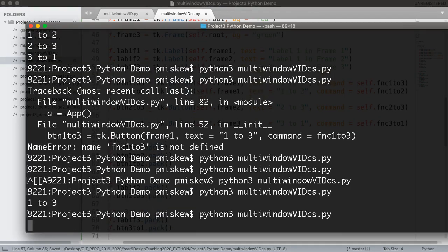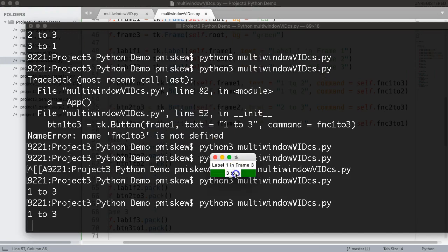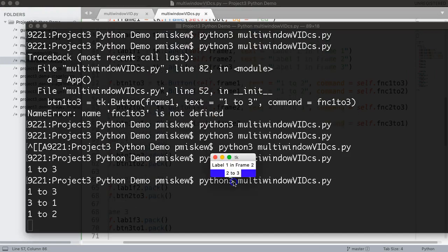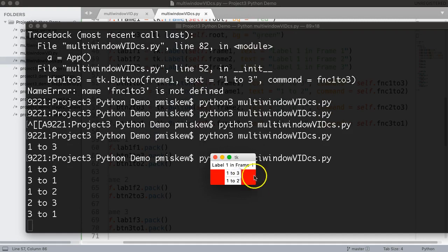I save that and now this should work nicely. So I hit one to three, three to one, one to two, two to three, three to one, and it works.